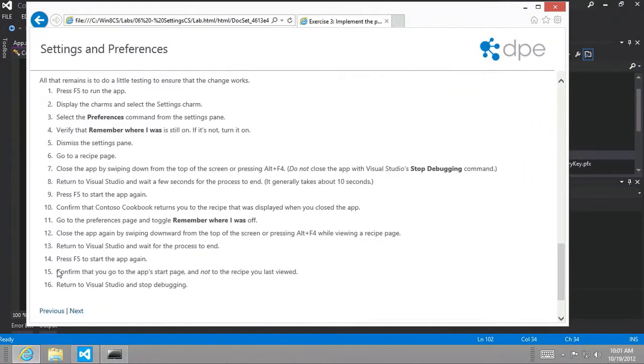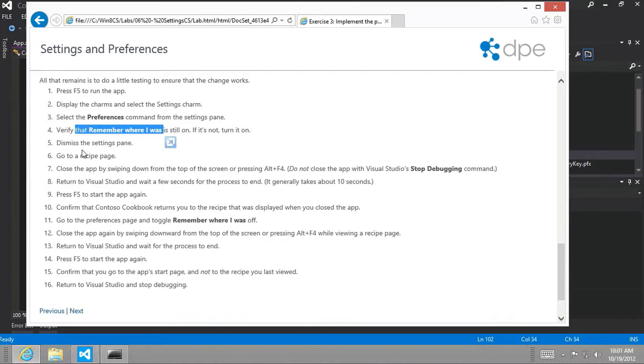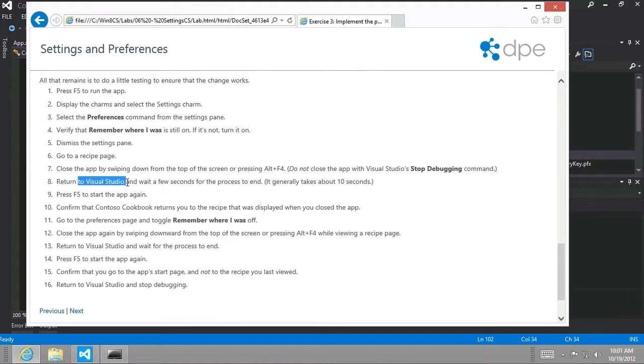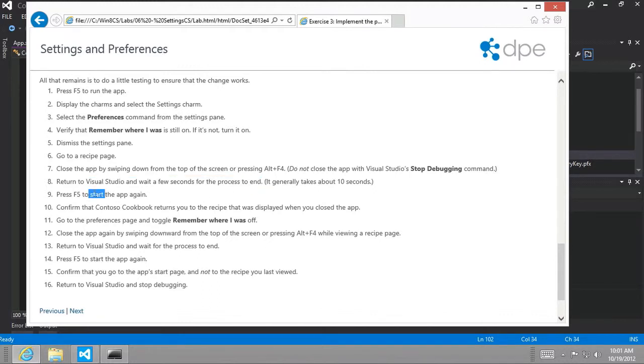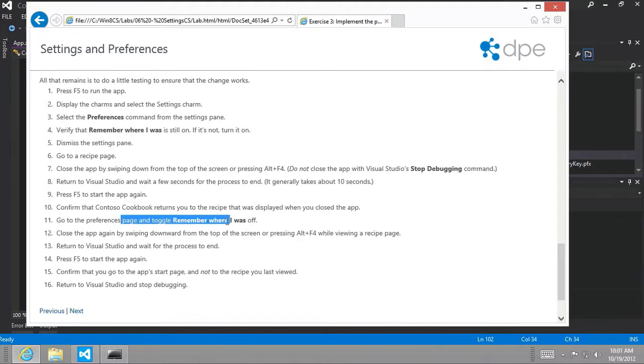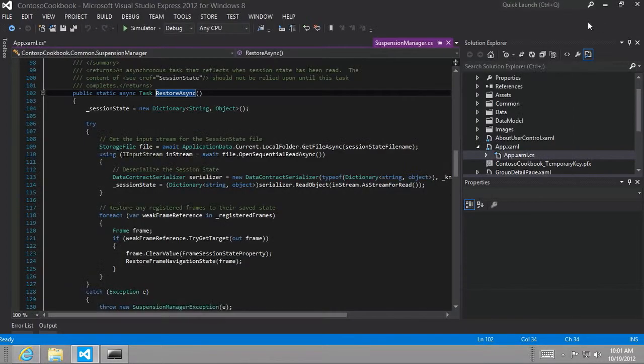And it walks us through the scenario where we want to turn on the remember where I was setting. Then we're going to go to a recipe and then close the app by swiping down like that second scenario I showed you. Allow Visual Studio to for its process to end and then start up the app again. And hopefully, it will come back to the page that we were before we closed the app. And then we're going to turn the toggle off and try it again and see that we should come back to the start page. So let's try this. Let's go ahead and run the app.